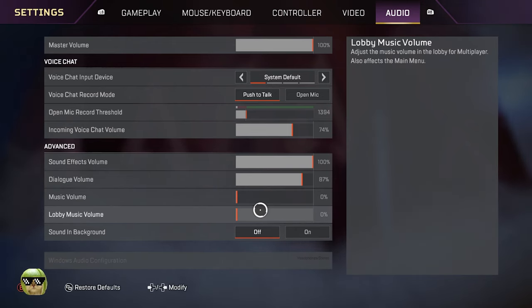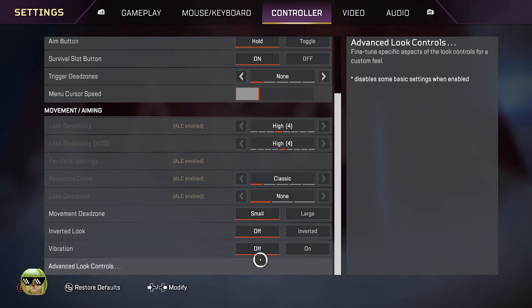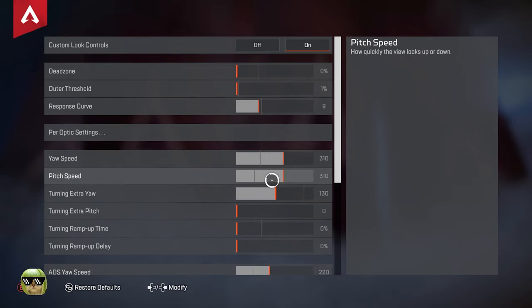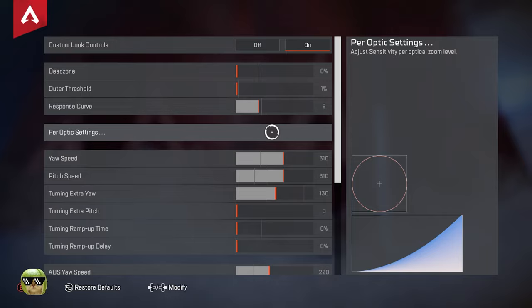That's my Season 15 settings. If you're looking for something new, try them out, let me know what you think about them. And as always, peace out, y'all have a good one.